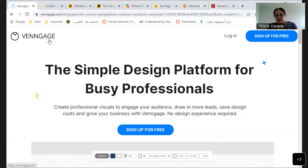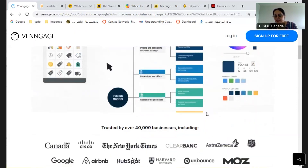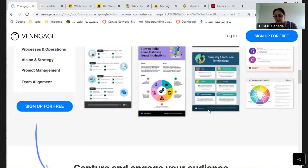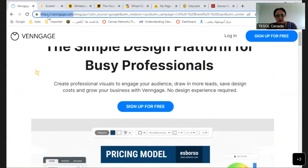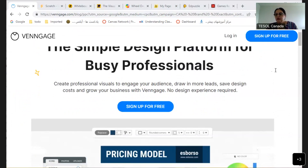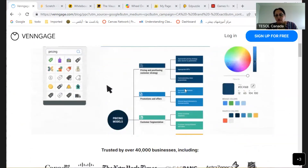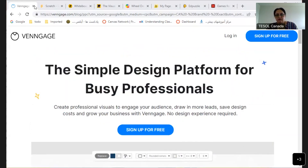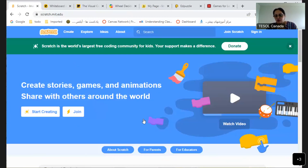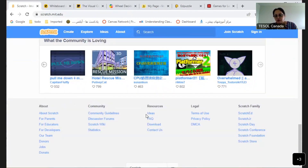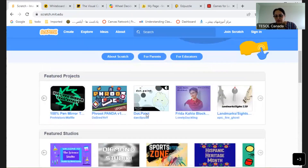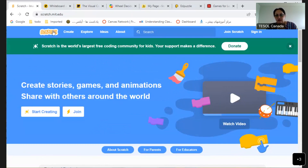What else? There's Vengage — sign up for free. Students and teachers can do different projects. It works really well for intermediate level and above. You can make projects and share them with the whole class.